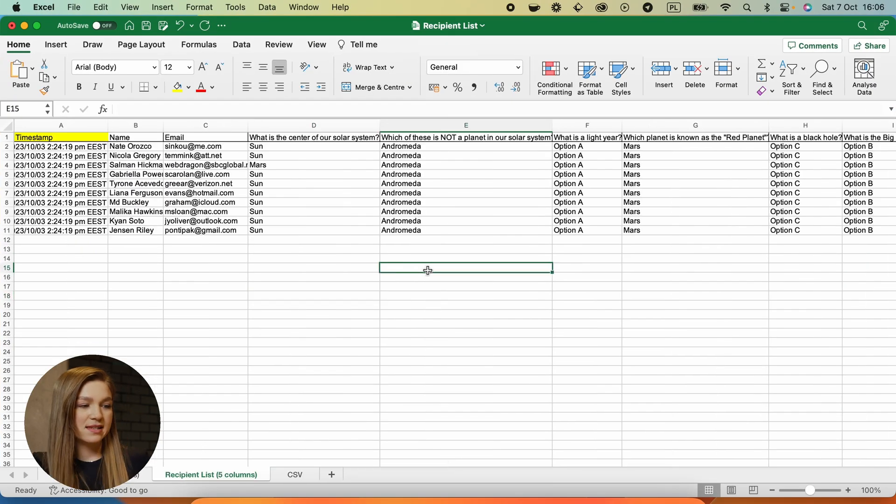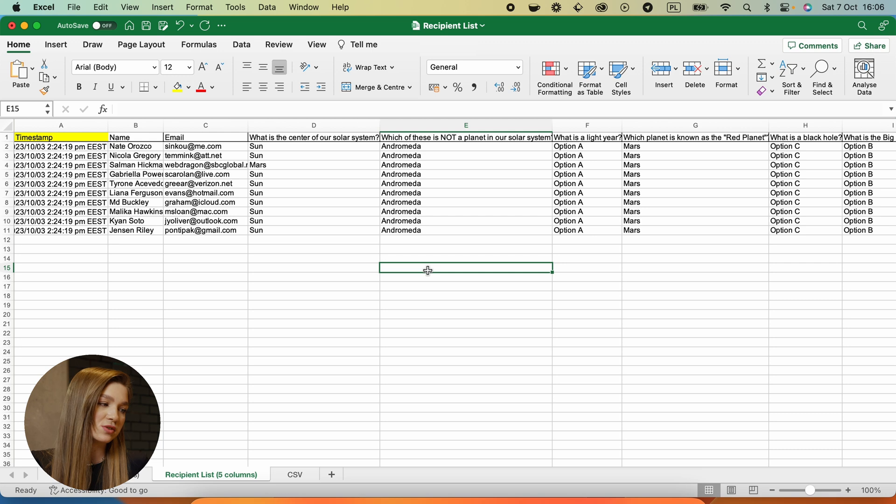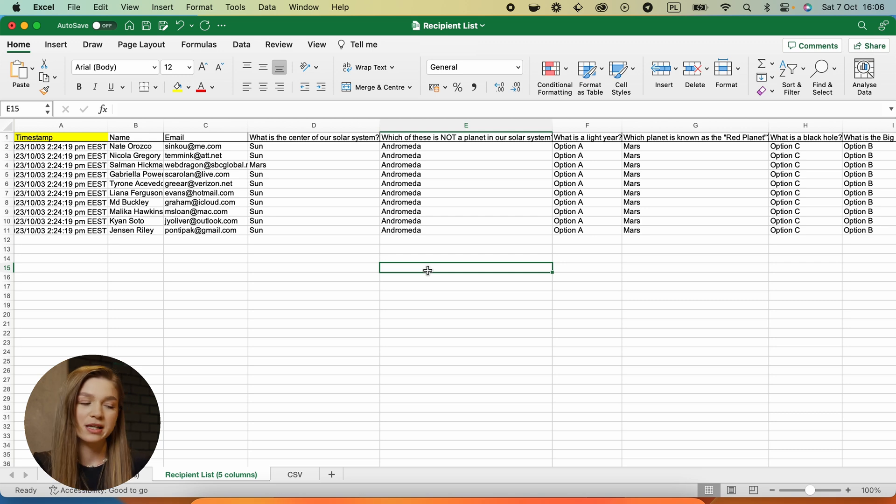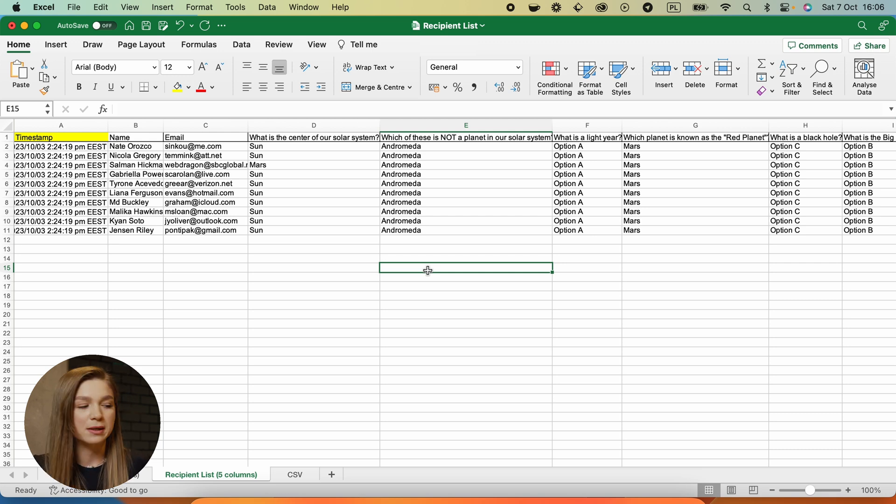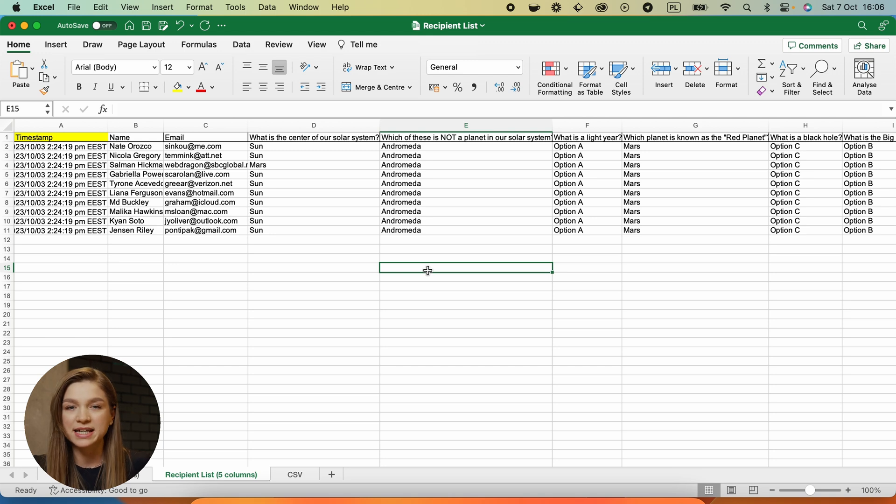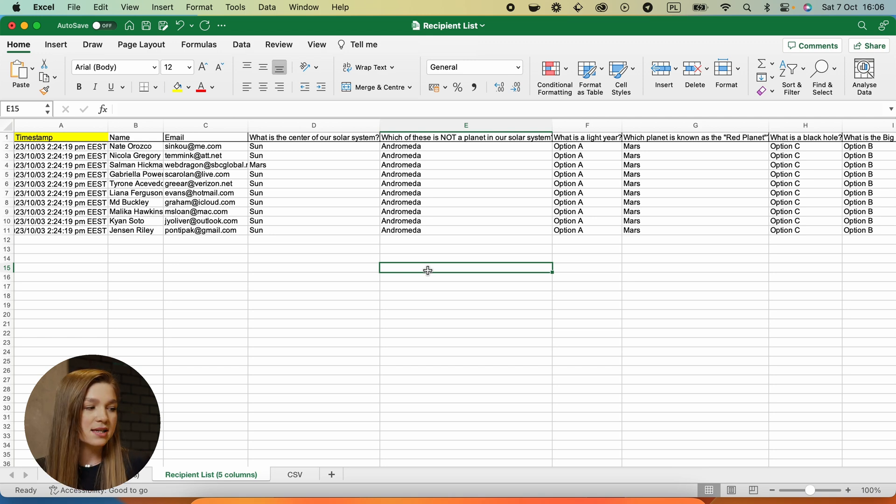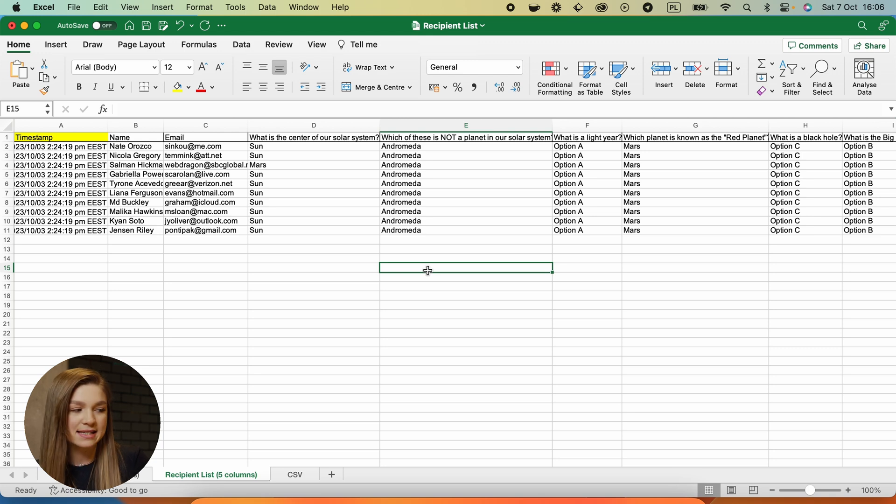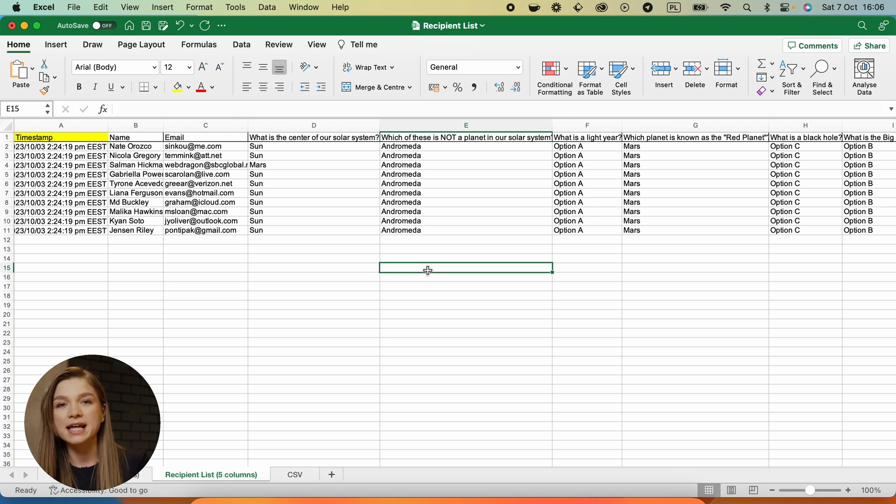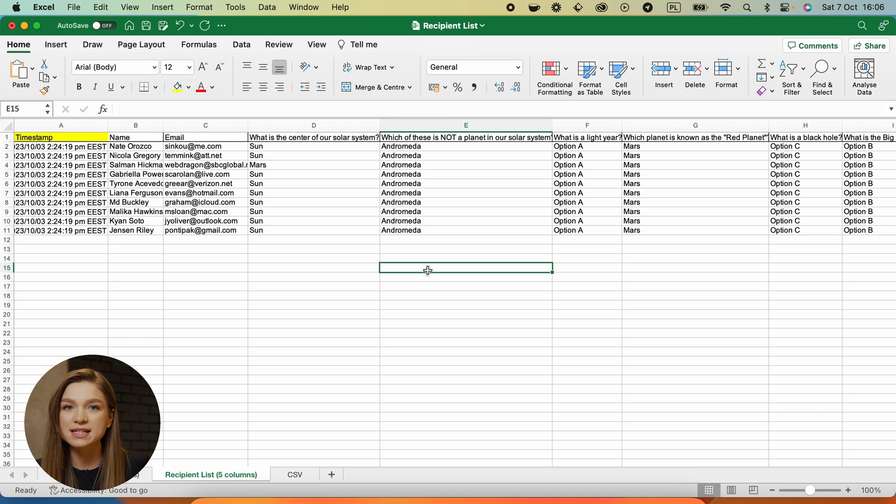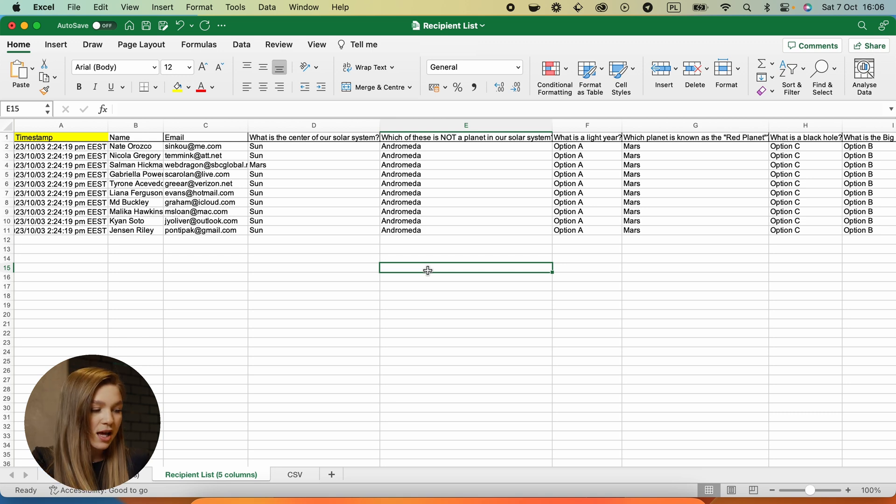The good news is that you don't have to do anything with your spreadsheet. You can leave it just like this. There is no need to clean it up to remove any unnecessary data. The only thing that you should be worried about is double checking whether this recipient list has all of your recipient names and emails, because this is the only data that will be needed to generate your certificates.